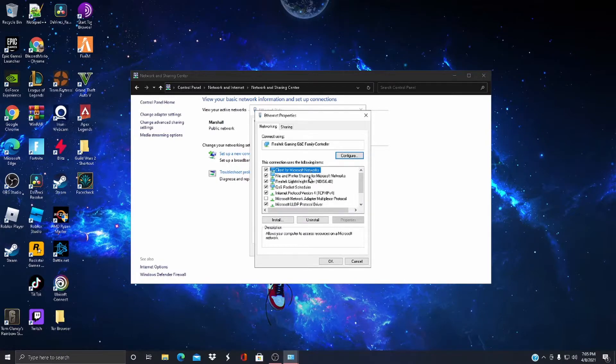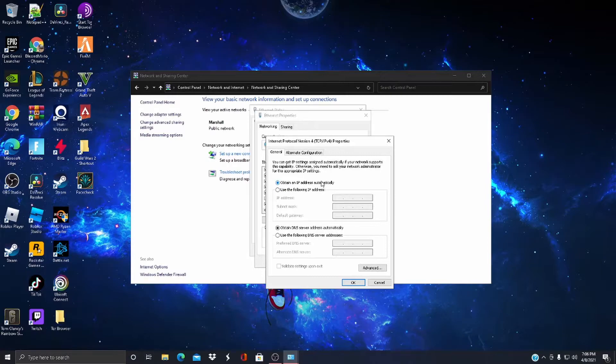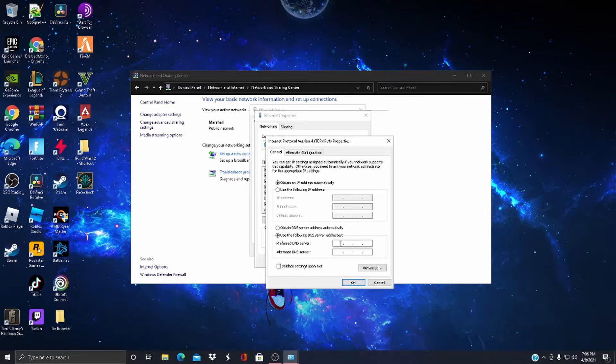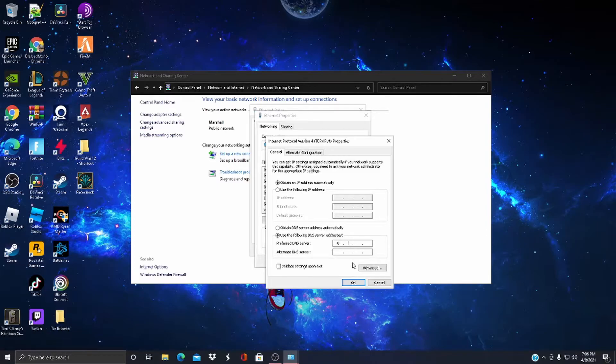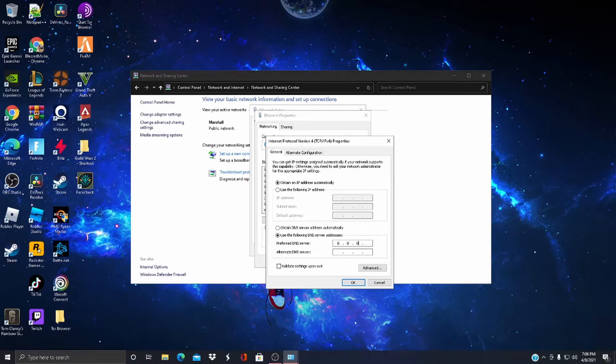Then you want to double-click Internet Protocol Version 4. I'm going to give you guys a DNS server to make your games run better, a lot faster. So click on Use the Following DNS Server Addresses. It's going to be 8.8.8.8.